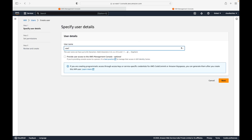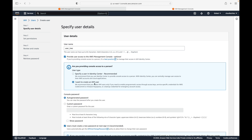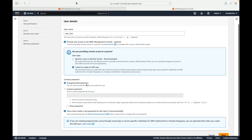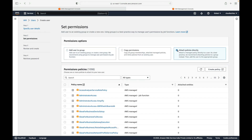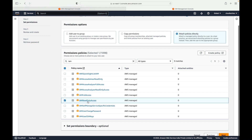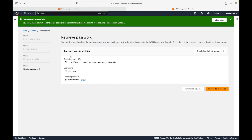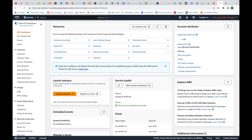Let's add one more user — let's call this user 2. Again we give console access, select 'I want to create an IAM user', go with the auto-generated password, and attach policies directly. In this case let's give IAM read-only access. We review and create the user. This is my second user, and the credentials are generated. The sign-in URL will remain the same; the username and password will change.